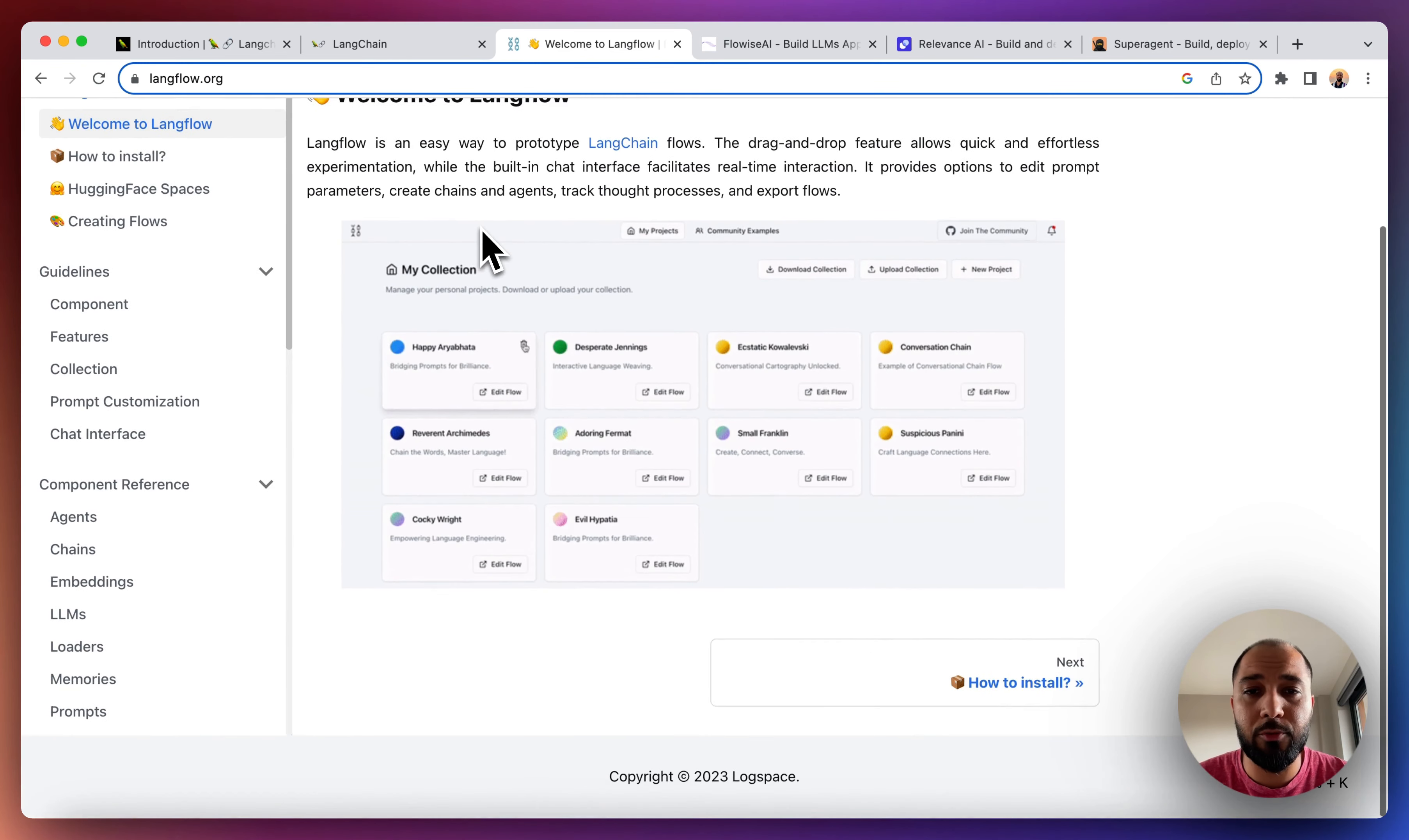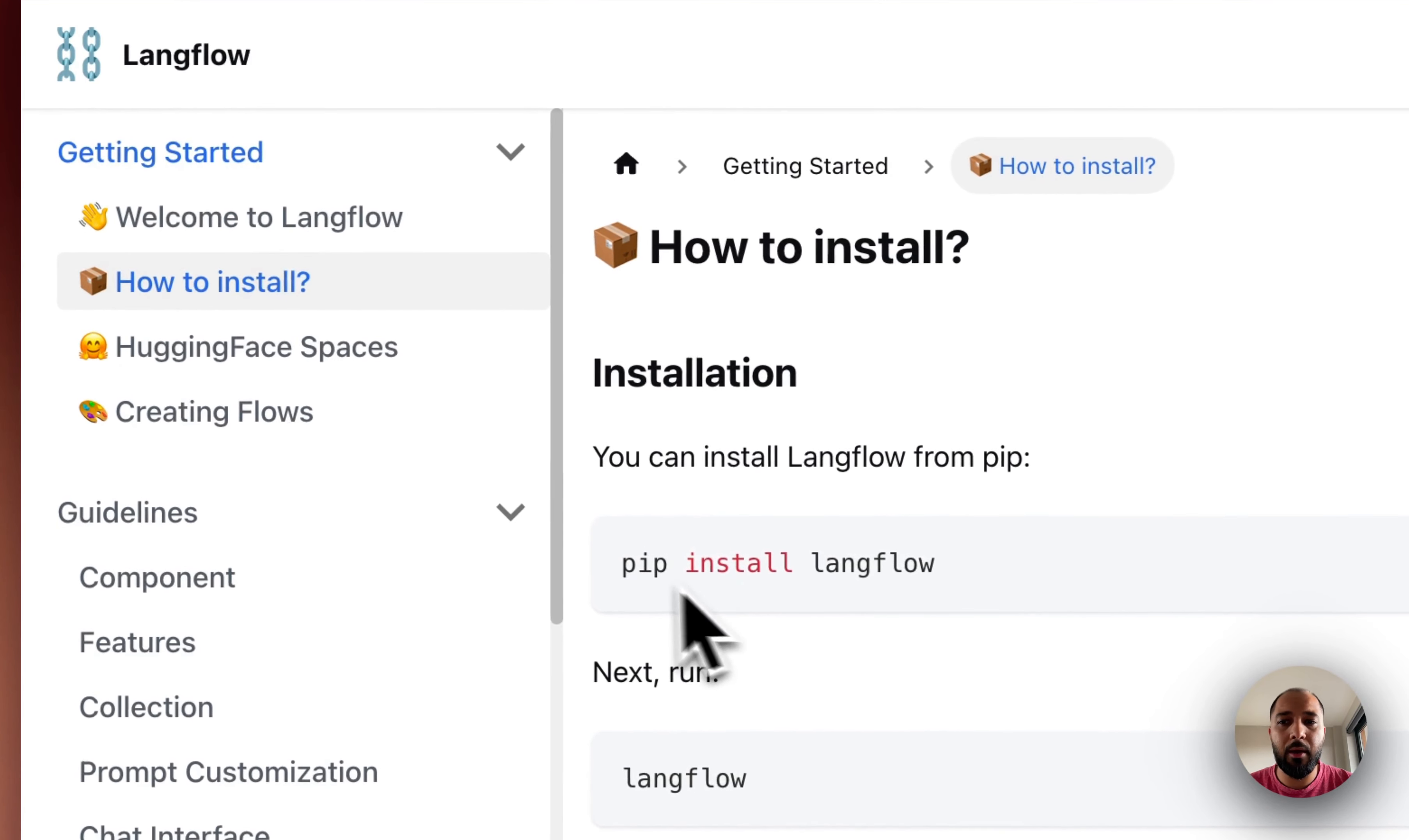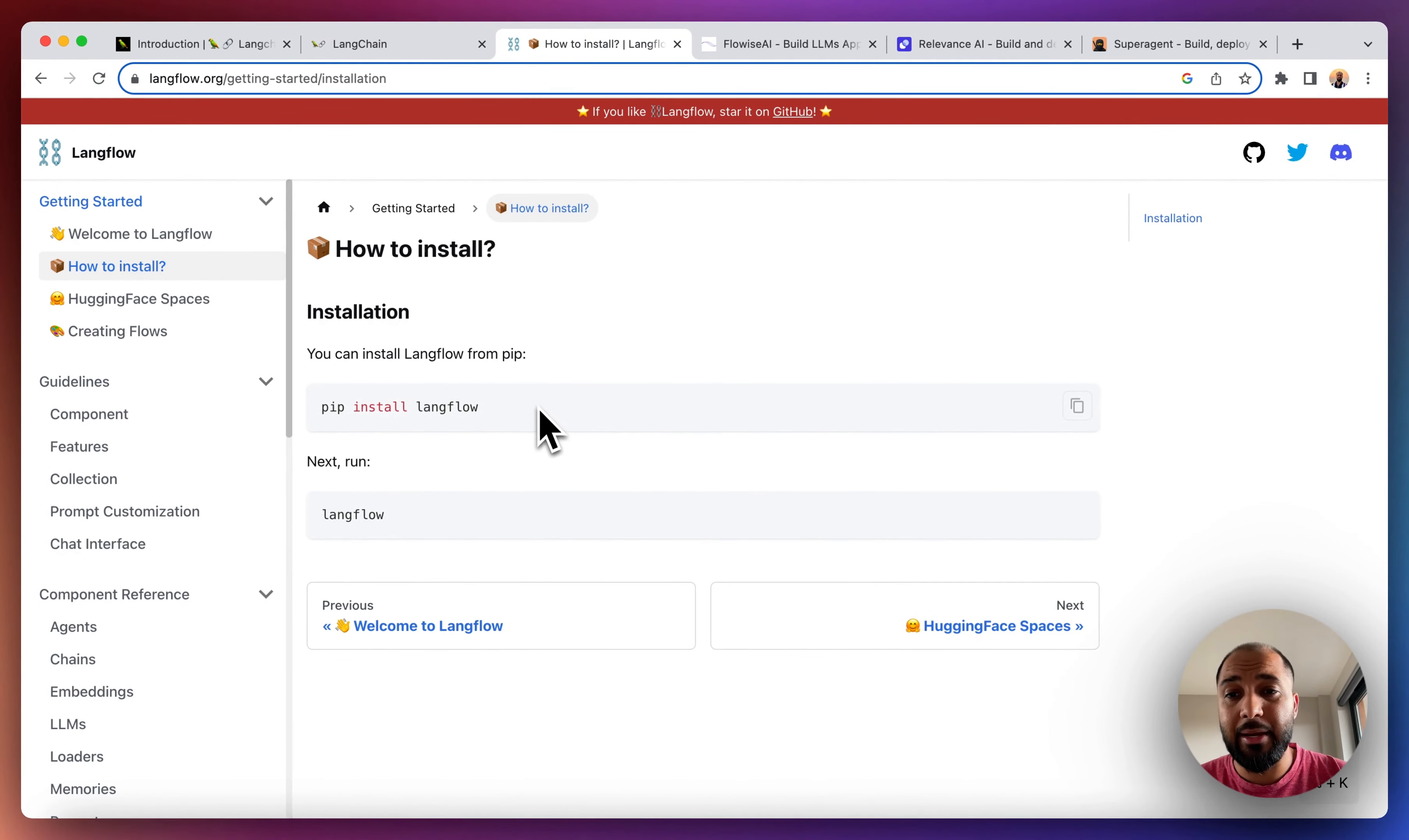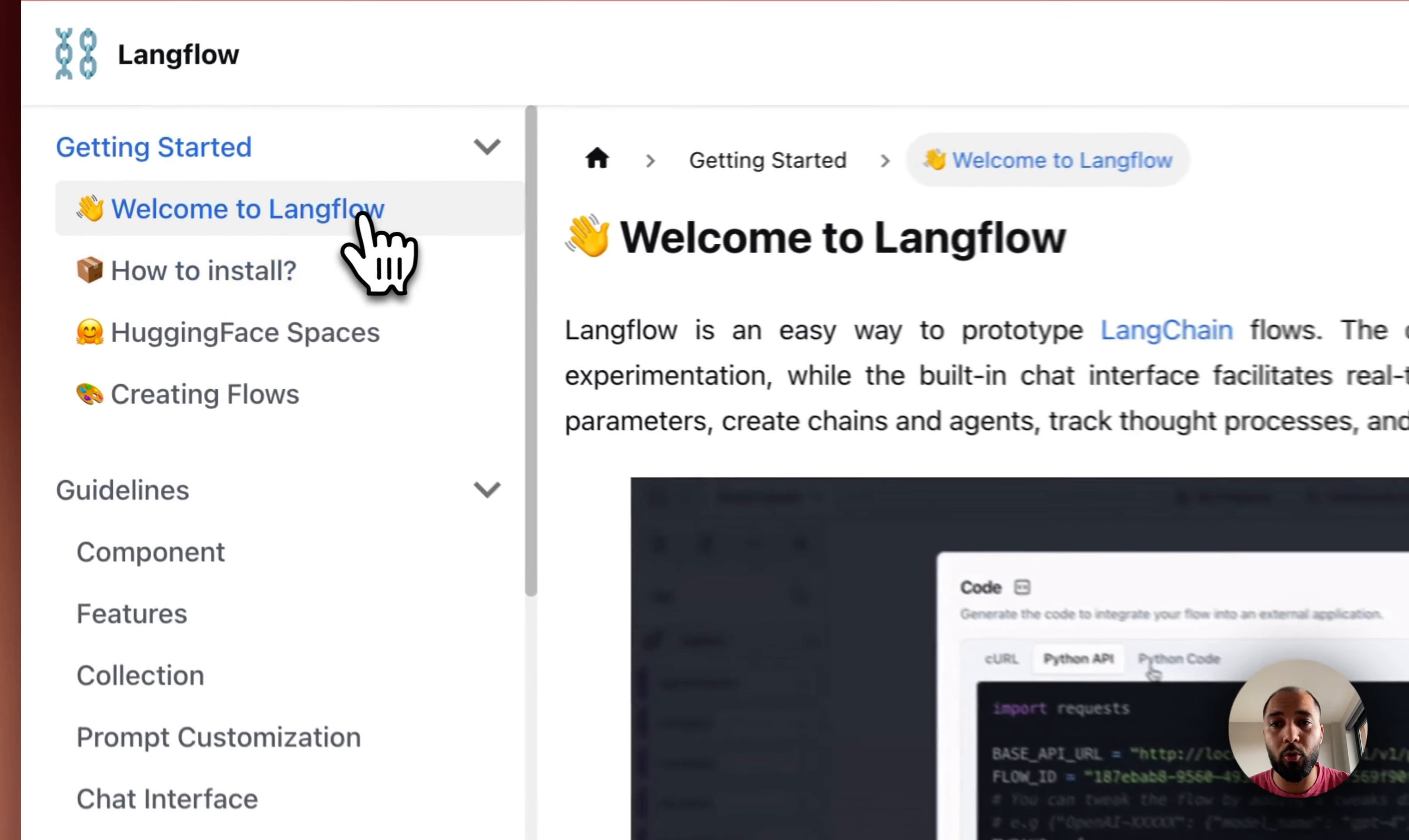So I'm just going to go through to LangFlow and just show you how this looks like. So here you just need two commands. Once you have Visual Studio Code and Python and LangChain installed, you can install LangFlow using these commands and then be able to use it no-code.